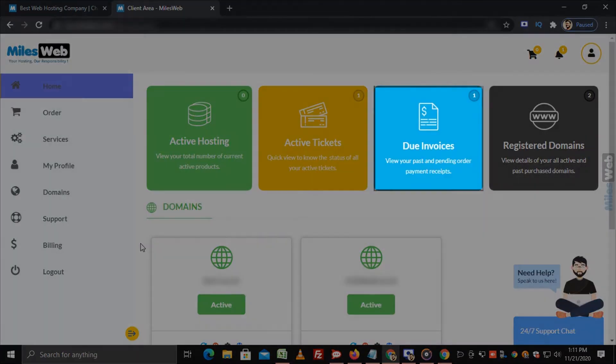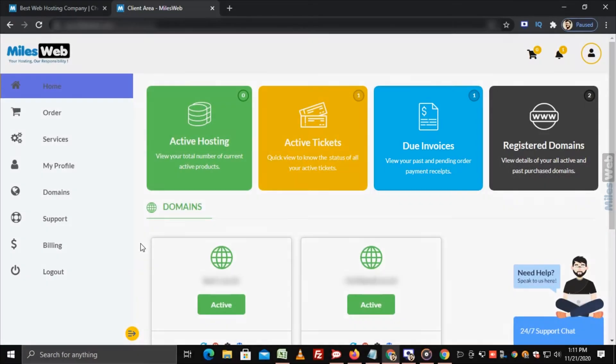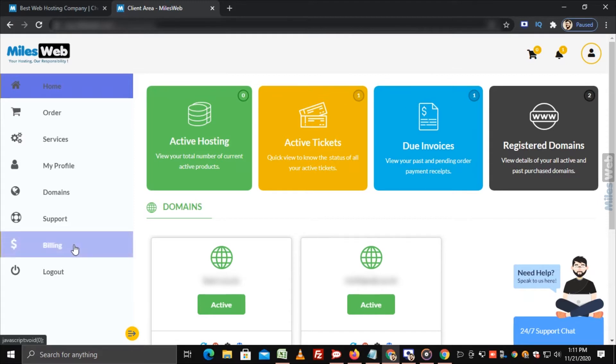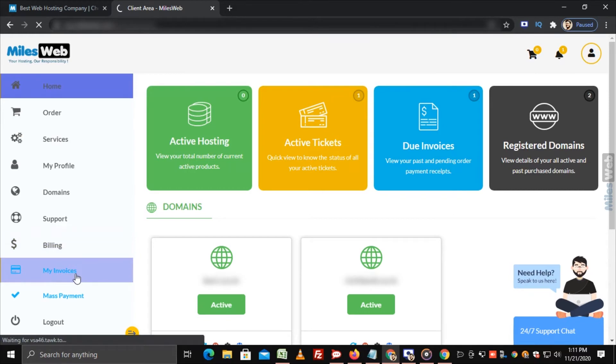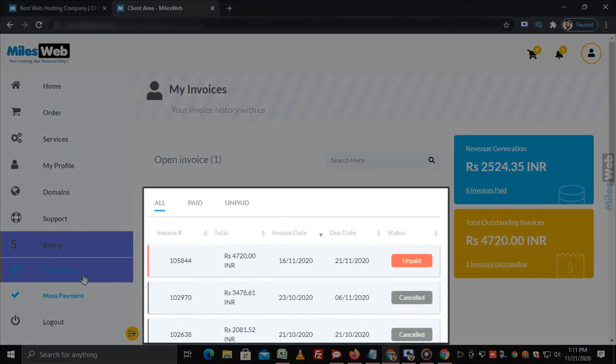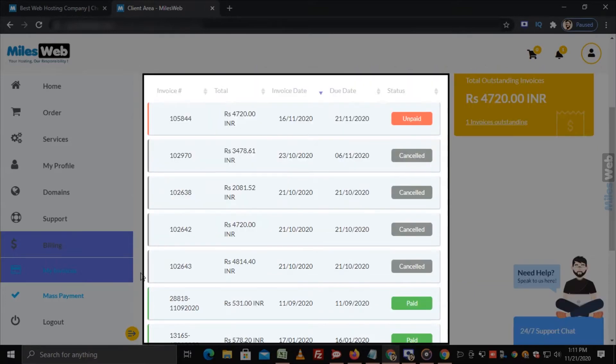You can either click on due invoices from the main dashboard or go to the billing option from the left and click on my invoices. As you can see the list and status of all the invoices here.